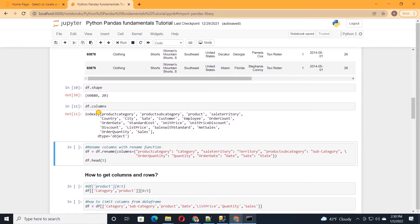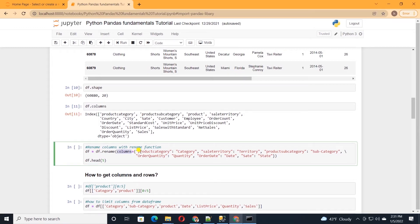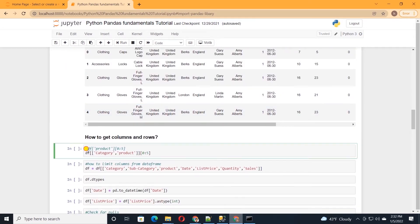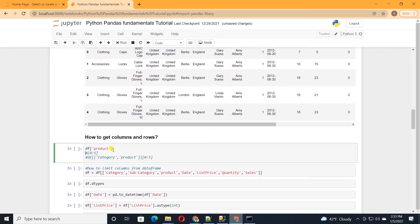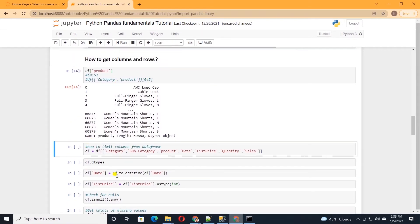We can rename column headers to shorten names or fix spelling mistakes using the rename function. We call df.rename, pass in the columns argument with a dictionary of old column header to new column header. For instance, I'll rename 'product category' to 'category' and 'sales territory' to 'territory'. Once executed, our column headers are changed. We can also focus on one or multiple columns — to examine one column, call df with the column name in square brackets, which gives us that single column.